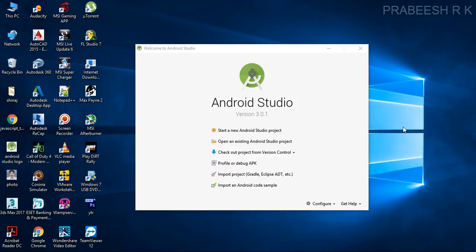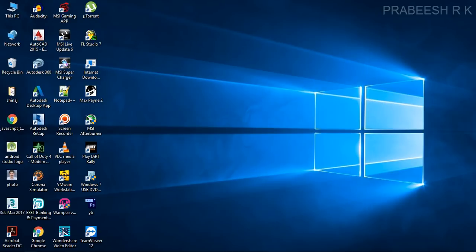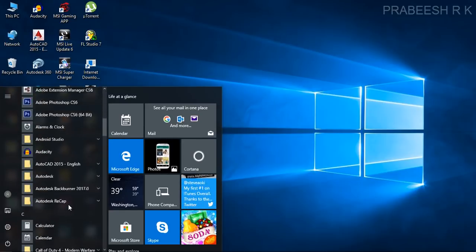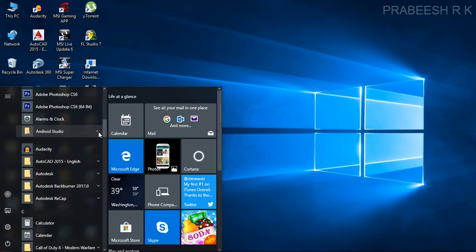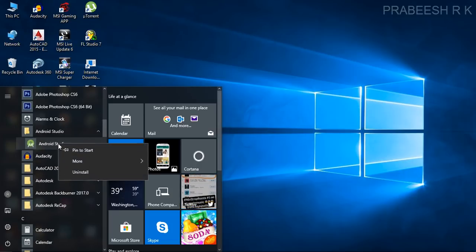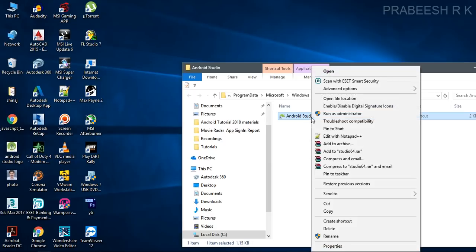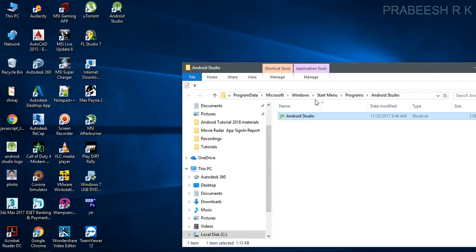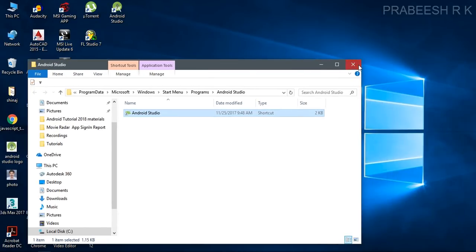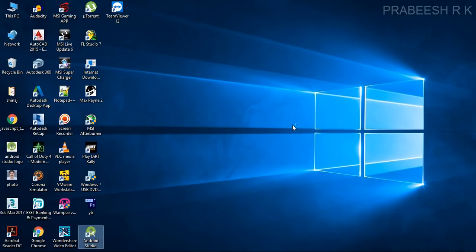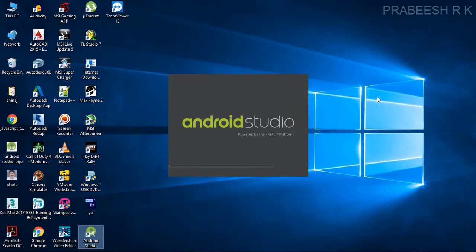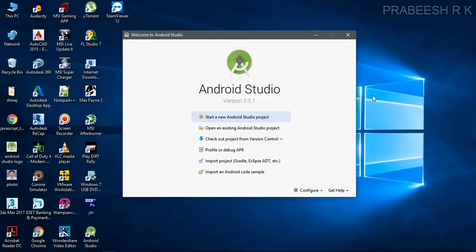Hello, welcome to another episode in the Android application development tutorial series. In the last episode we already installed all the needed components for Android application development. This is the welcome page of Android Studio. You can start Android Studio from the start menu — here is the Android Studio folder. We can create a shortcut on the desktop by opening the file location and sending it to the desktop.